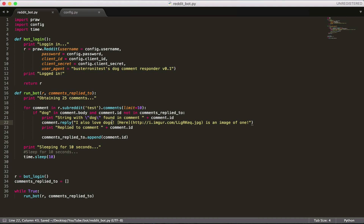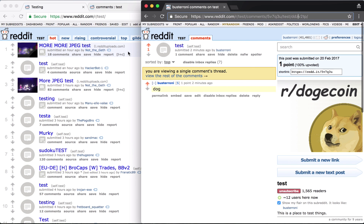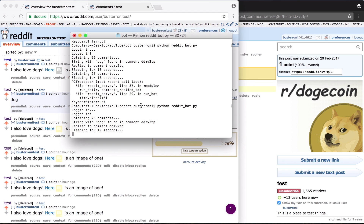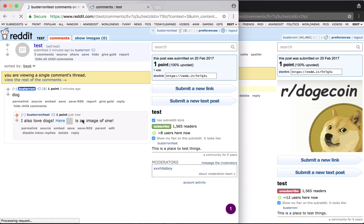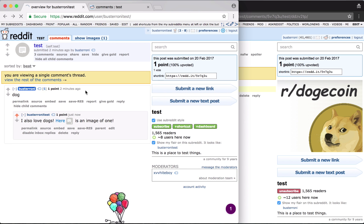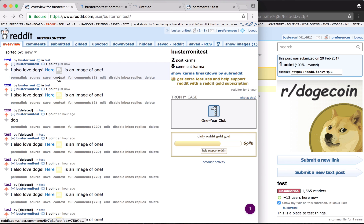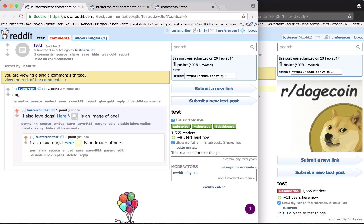But we're going to have another problem — let's comment the reply back in this time. You're going to see it's going to end up replying to itself. So we just replied to Busteroni, and then if we wait 10 seconds it's just going to reply to me again. So Busteroni test replied to dog, then it ran another loop, detected dog in that reply comment, and replied to itself. The reason: this new comment's ID was not saved — it was just treated like any other comment with 'dog' in it.